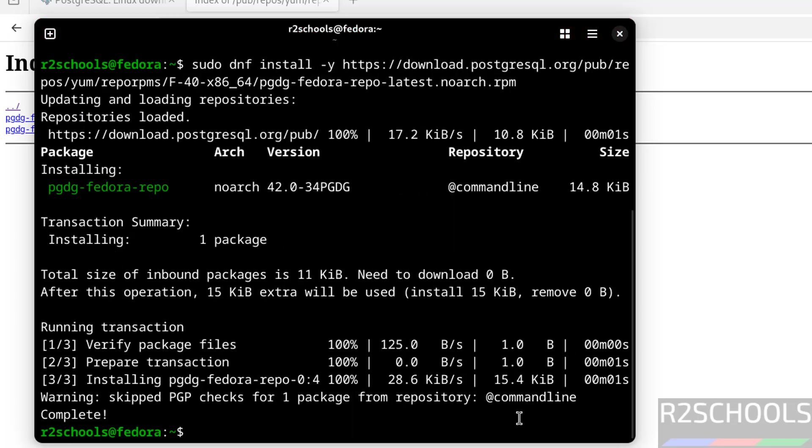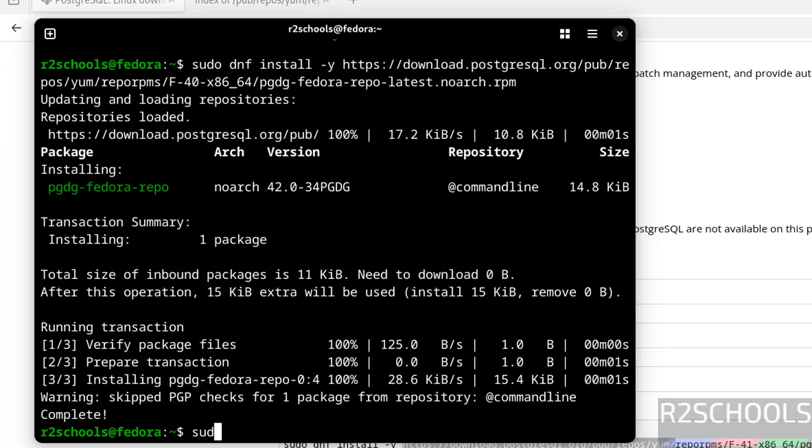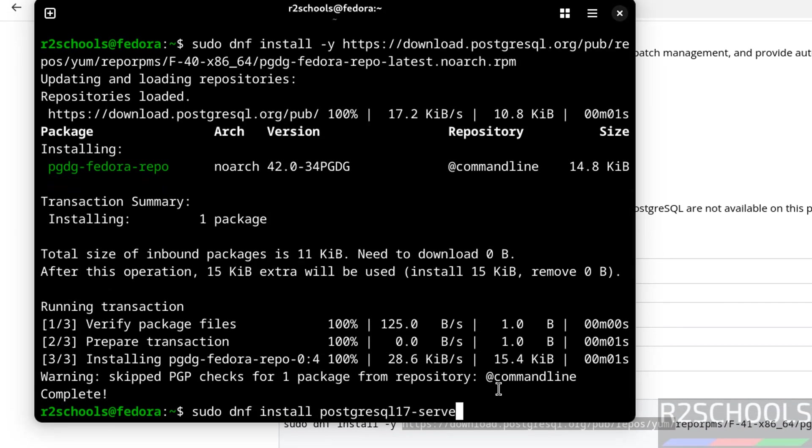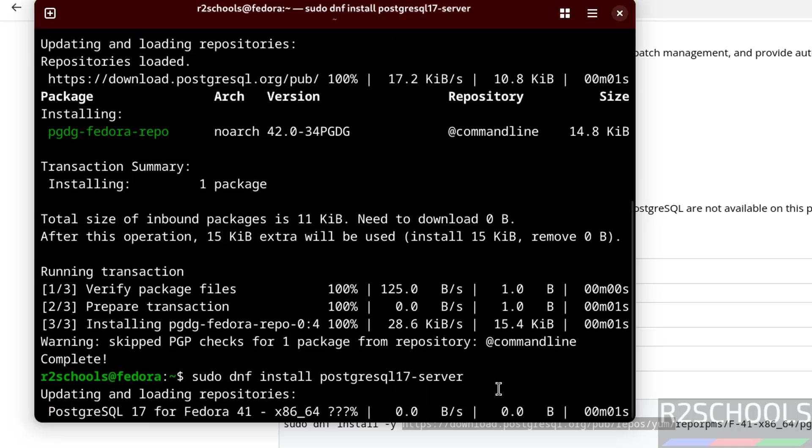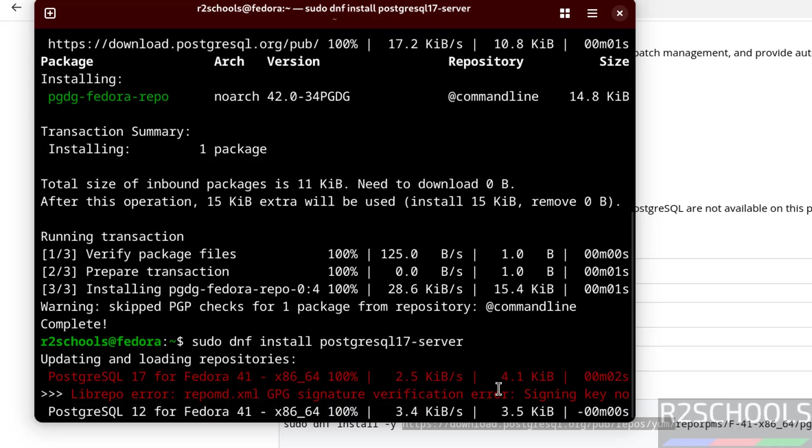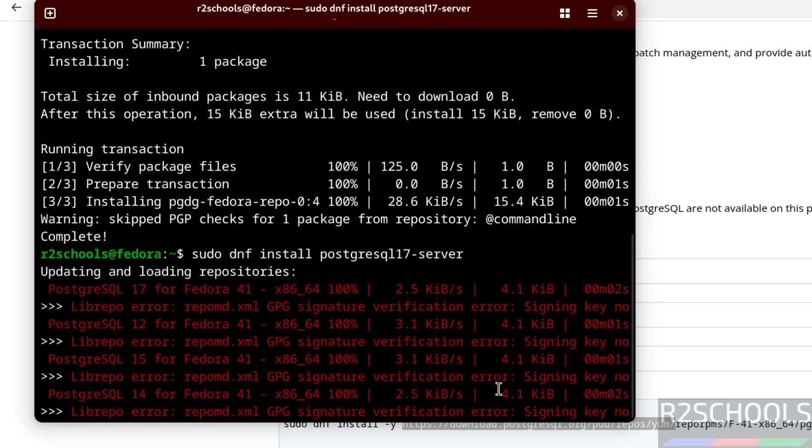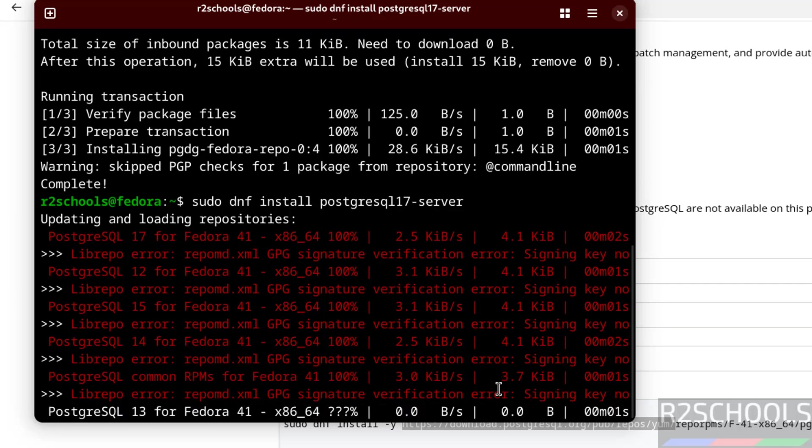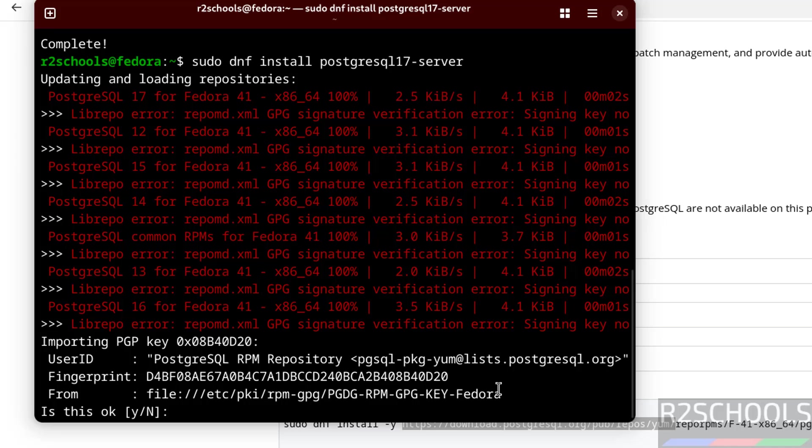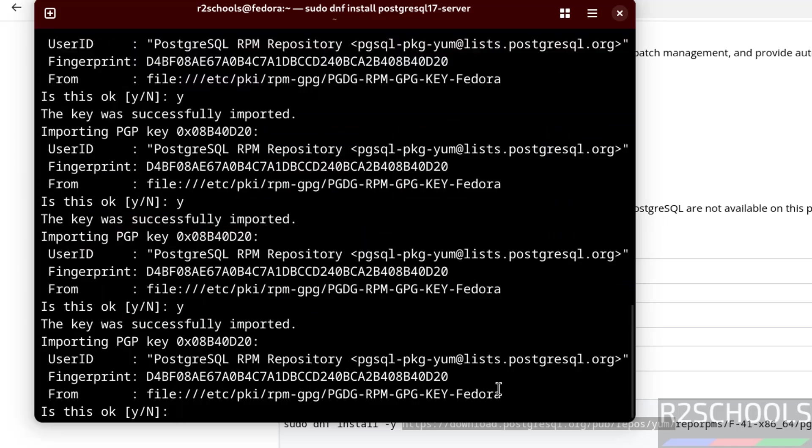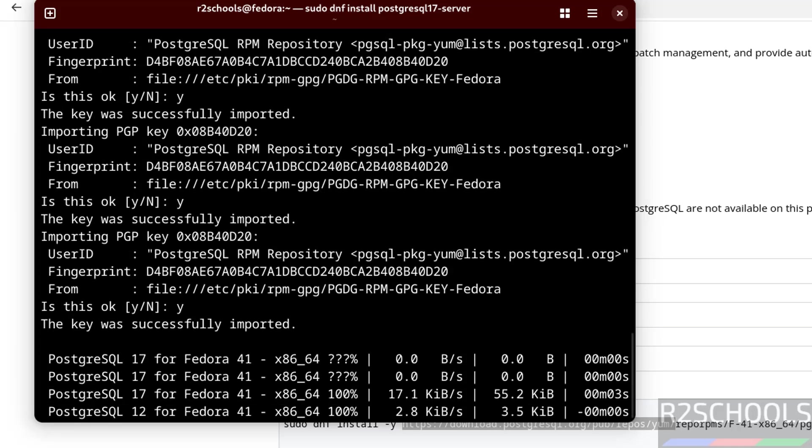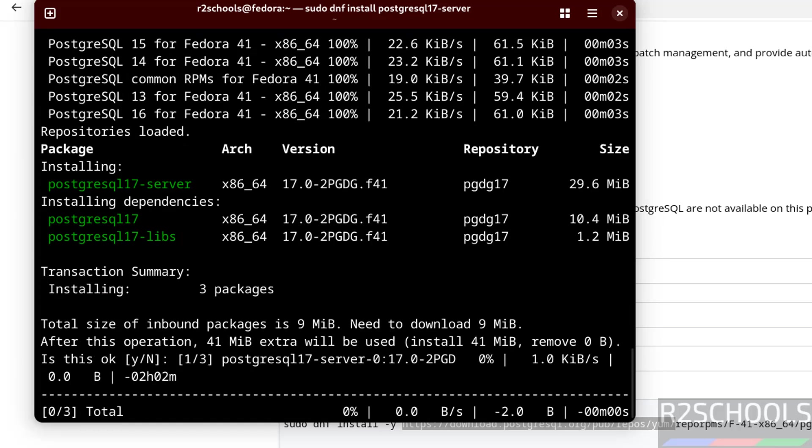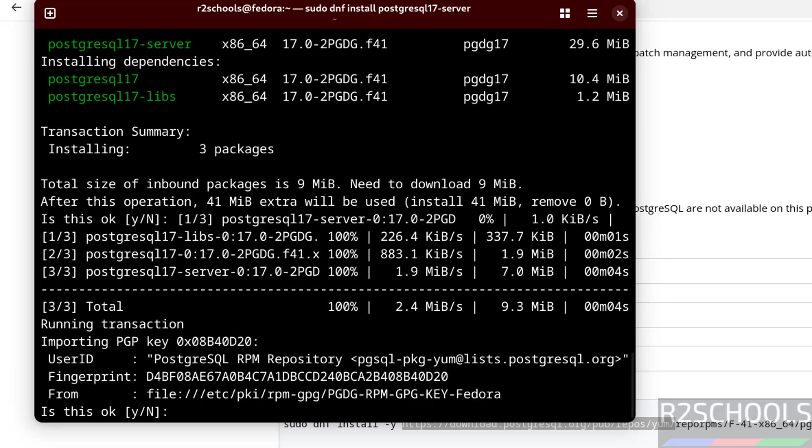Now install PostgreSQL 17. sudo dnf install postgresql17-server. Hit enter. It is going to install PostgreSQL 17 with these dependencies. Type Y and hit enter.